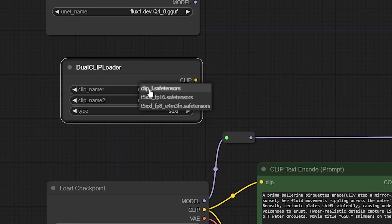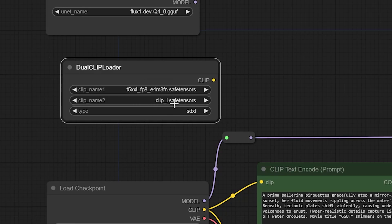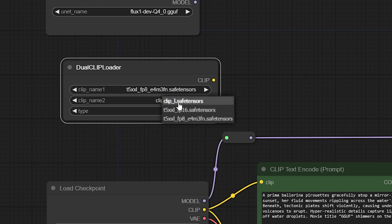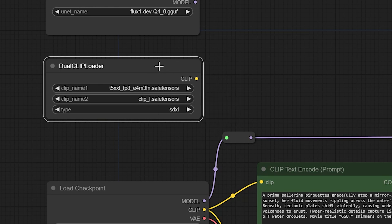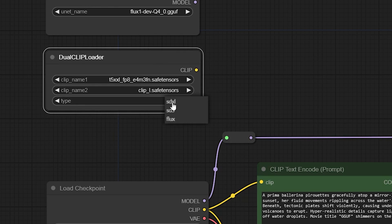Select the right models as well into the node. Clip 1 I'll use the FP8 for low VRAM. Clip 2 will be the clip here then I'll change the type here to Flux.